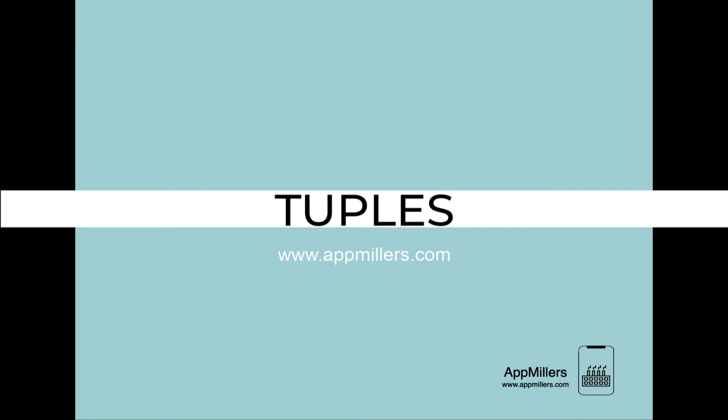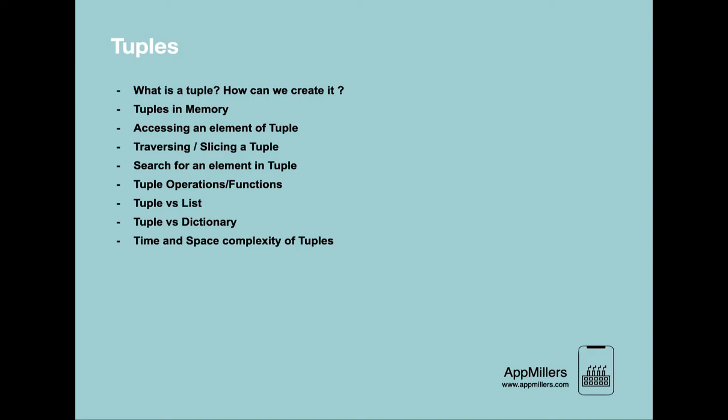Hi there, with this lecture we start a new section on tuples. In this section we will learn what's a tuple and how can we create it, then we will learn tuples in memory, accessing an element of tuple, and traversing and slicing a tuple.